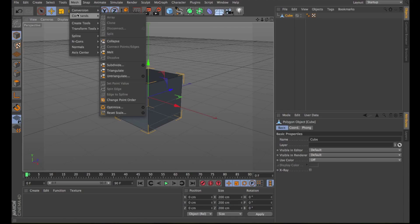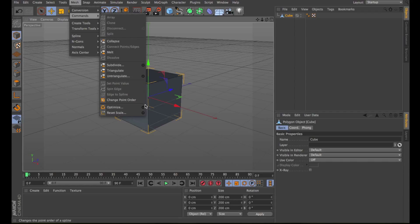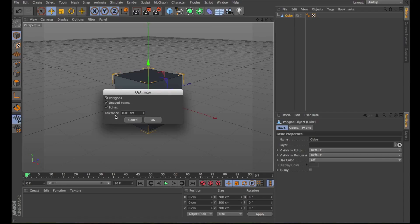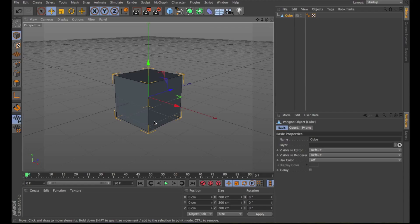Several commands, mostly in the mesh menu, have multiple options. It can be irritating if these are displayed every time a given command is called up. This is why the icon as highlighted in the image above is available. When clicked upon, the command options will be displayed and can be defined. These settings will then apply every time the command is called up.